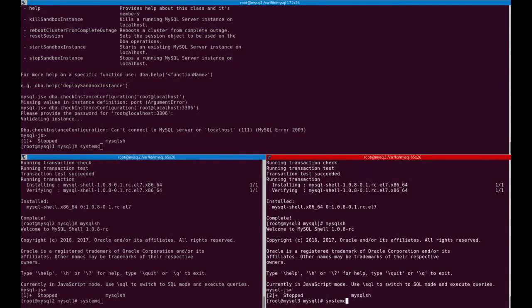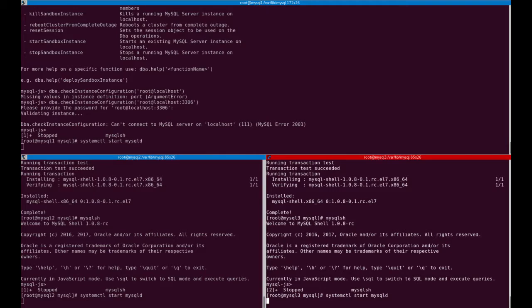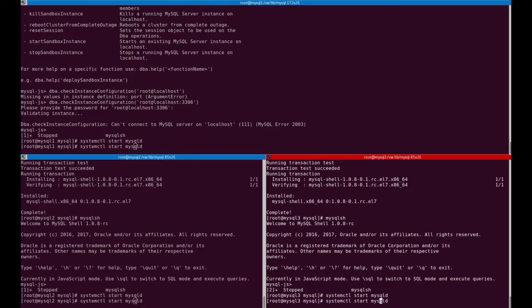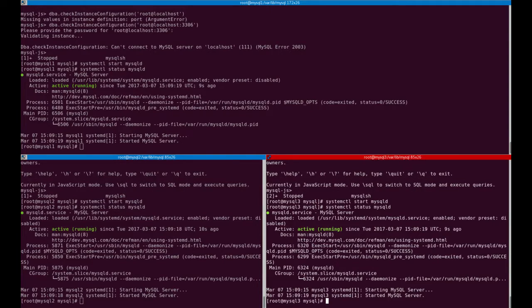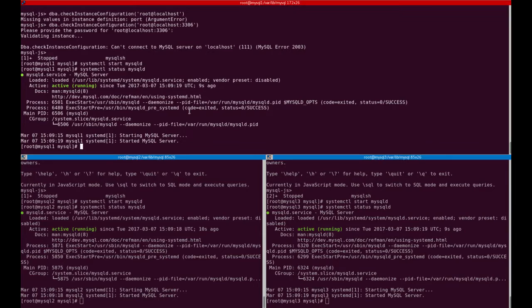Now let's start MySQL daemon on all three machines using systemd. It seems to be started. Let's verify — and as you can see, mysqld is running on all three servers.